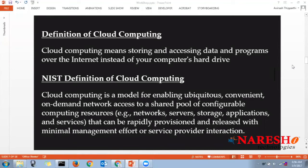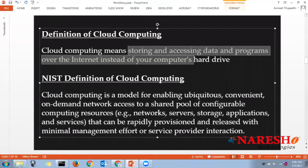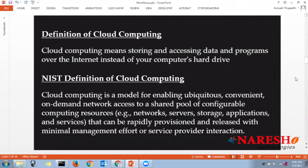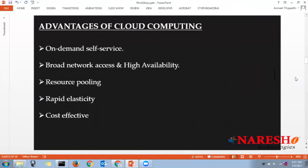You are not interacting with any service provider directly — you use their services through your browser and can rapidly increase or decrease your capacities. In my own words, cloud computing means storing and accessing data and programs over the internet instead of your computer's local hardware. With cloud computing, you can go global in minutes.